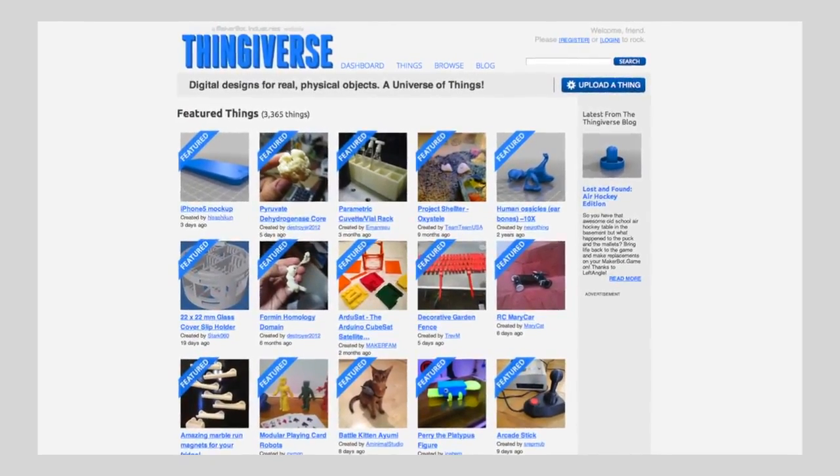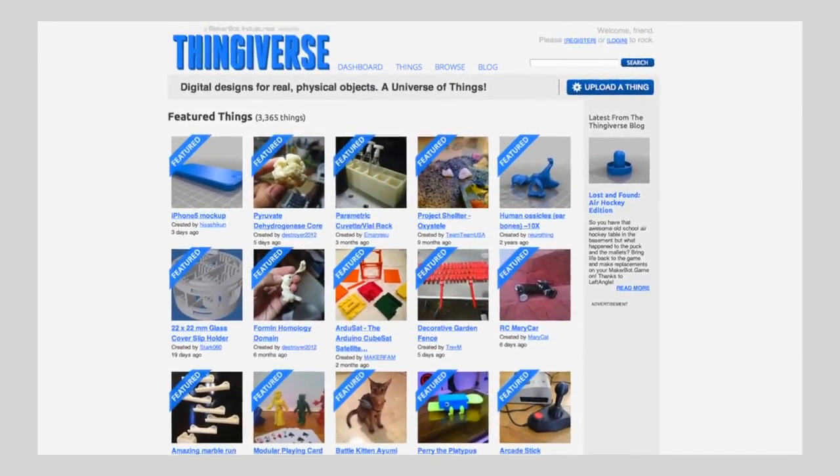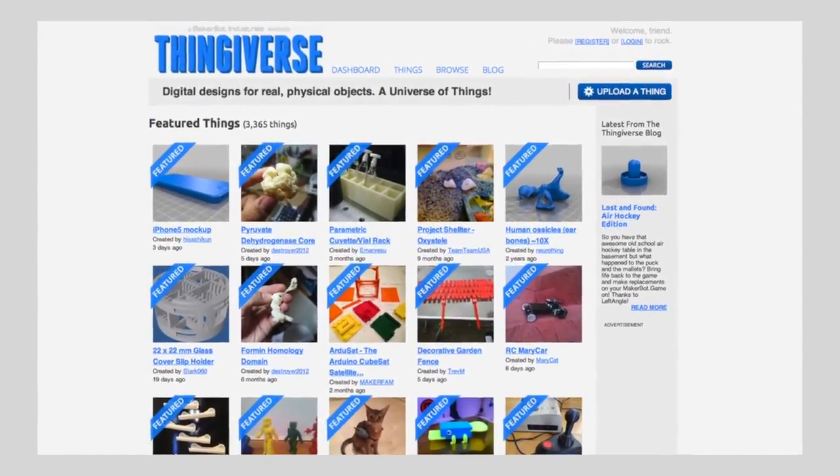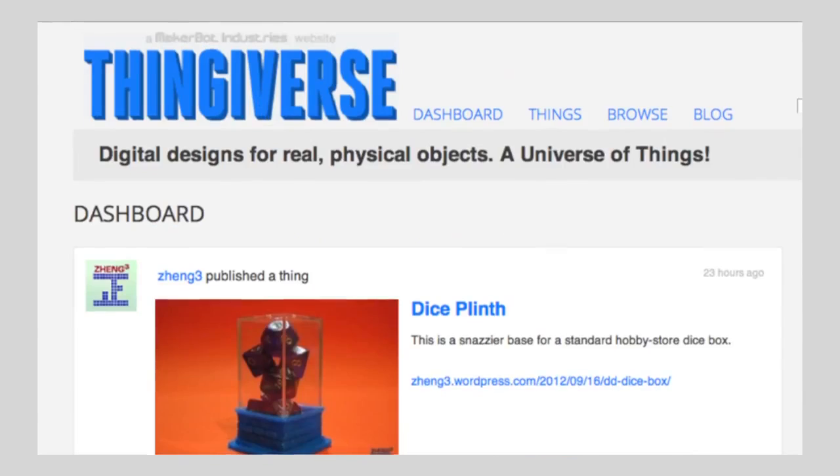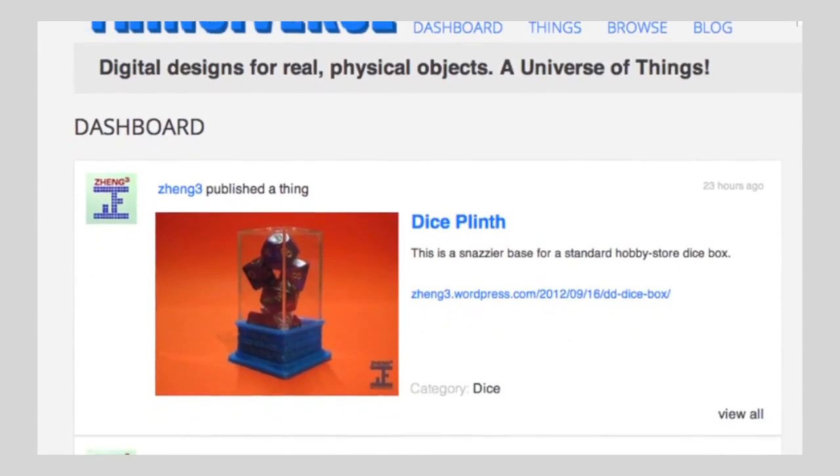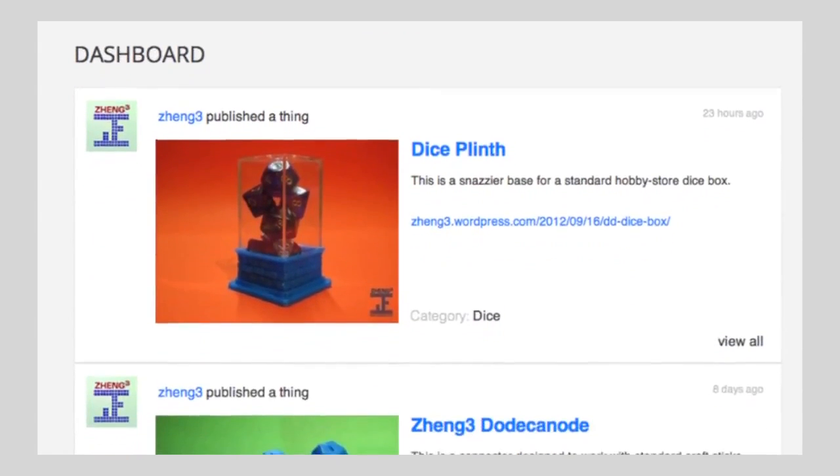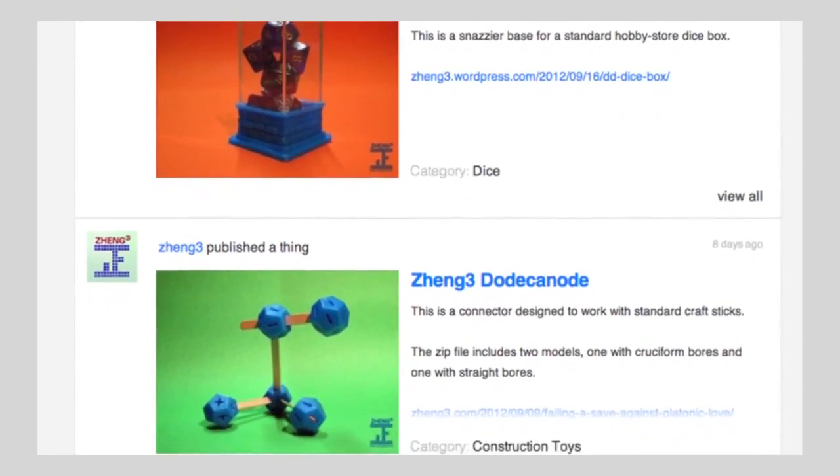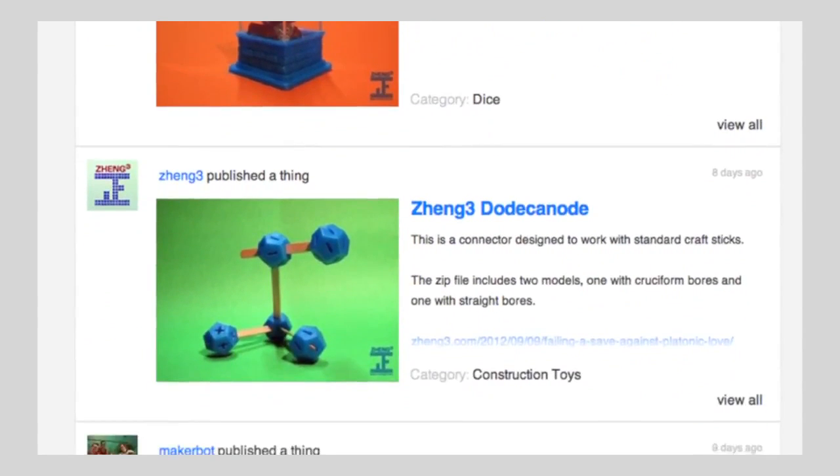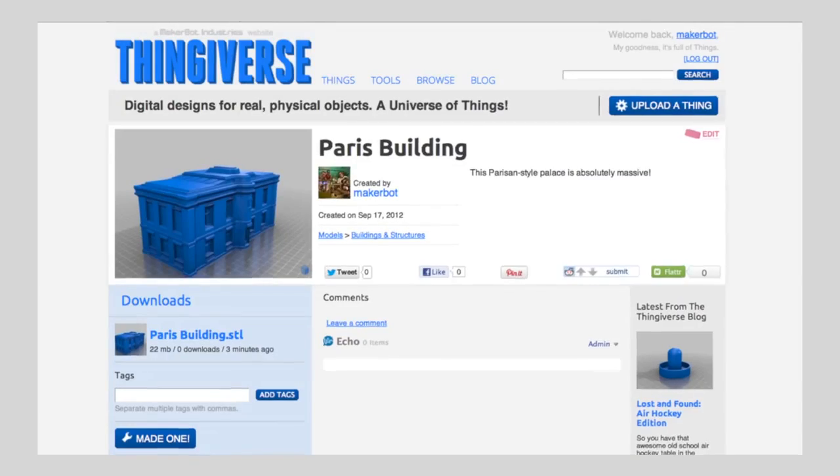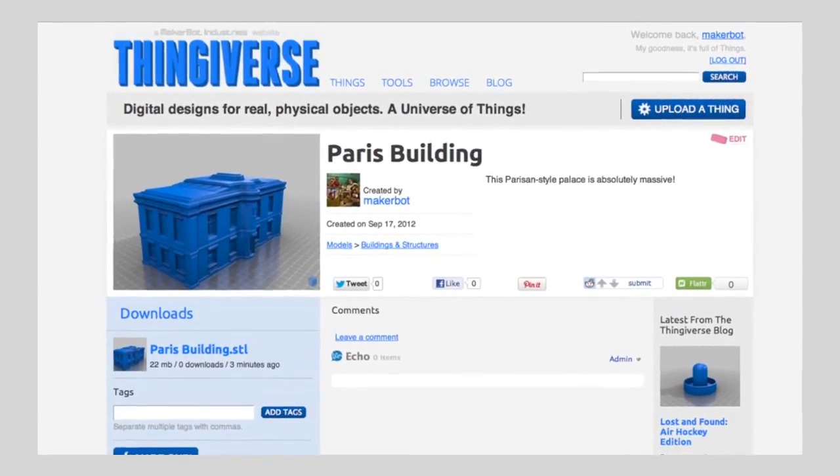Thingiverse is a community forum where people, like you, can share their digital designs. There are over 25,000 things on Thingiverse, and most of them can be made on a MakerBot Replicator 2 desktop 3D printer. And the best part? They're all free.